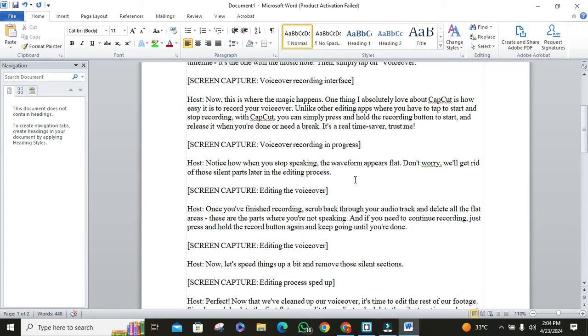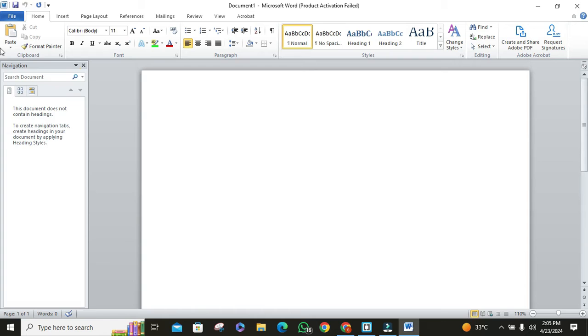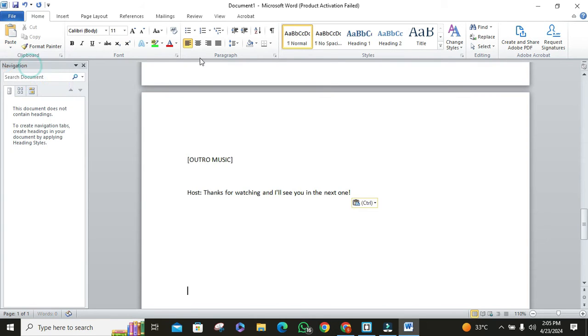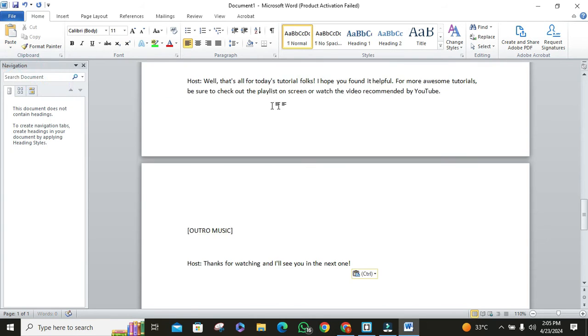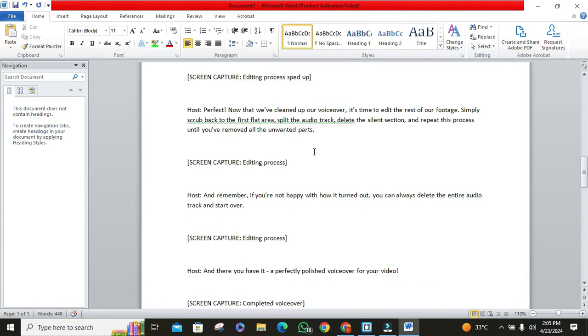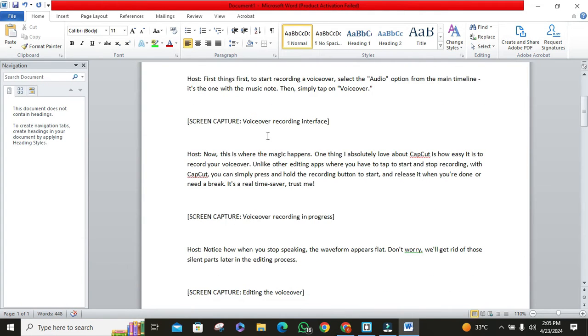But here's the solution, instead of pasting directly, click on the paste options drop-down. Then, select the option keep text only. This will strip away any formatting, leaving you with just the text, no boxes. Simple, right?